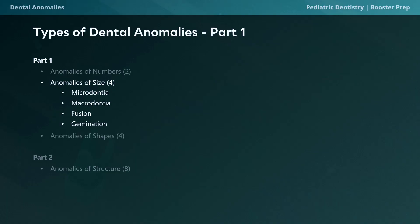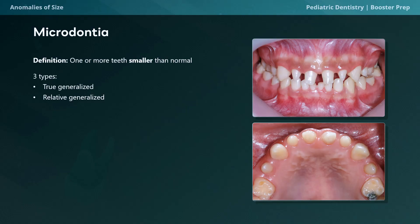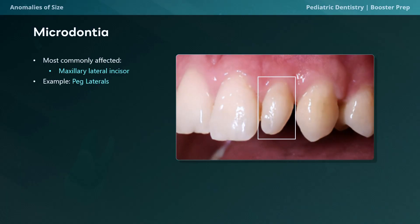Moving on to anomalies of size, this category encompasses variations in tooth size that deviate from the norm, including microdontia, macrodontia, fusion, and gemination. Microdontia refers to abnormally small teeth and presents in three types: true generalized, where all teeth are smaller than normal; relative generalized, where teeth are small relative to a larger jaw size; and localized microdontia, where only one tooth is smaller than the rest. This picture shows localized microdontia affecting the maxillary lateral incisor, called the peg lateral due to its smaller size compared to adjacent teeth.